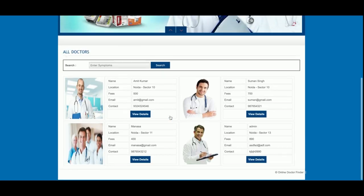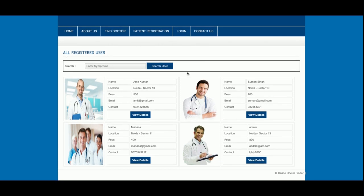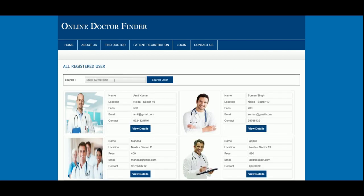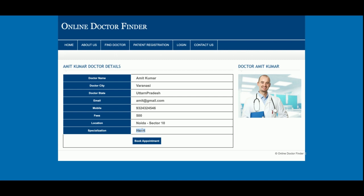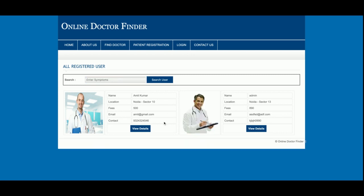You can search for a doctor according to symptoms, and all the doctors belonging to those symptoms will appear. This is the Find Doctor feature — for example, if I click on Heart, the doctors specializing in heart disease are shown. You can see their specialization is in heart. This is a real-time search: you search and you find doctors according to your symptoms. You can view details and book appointments from here.